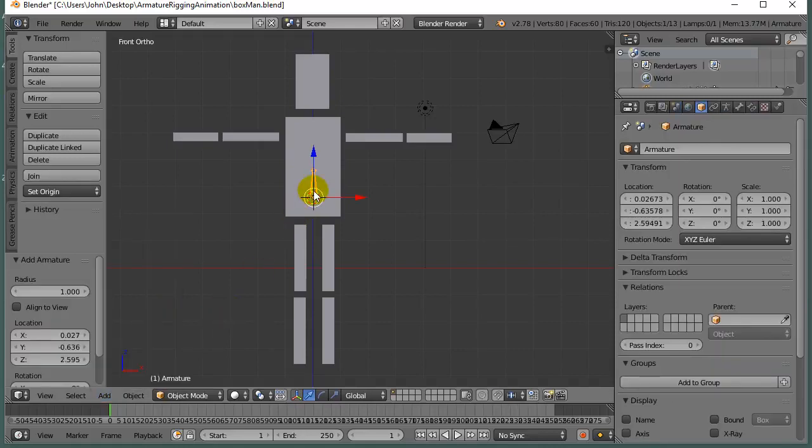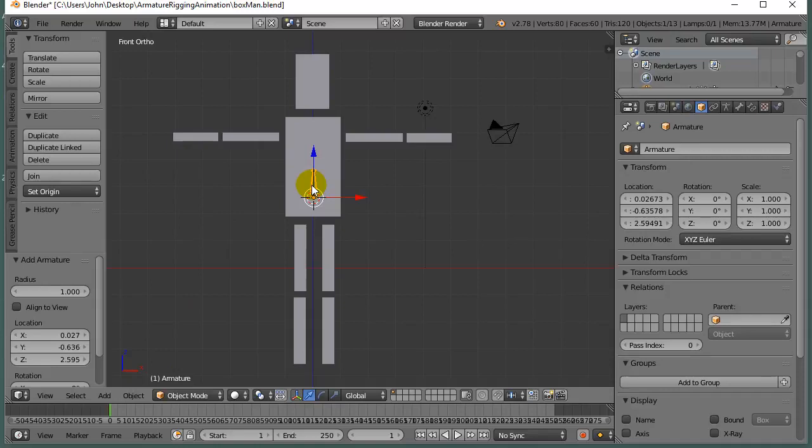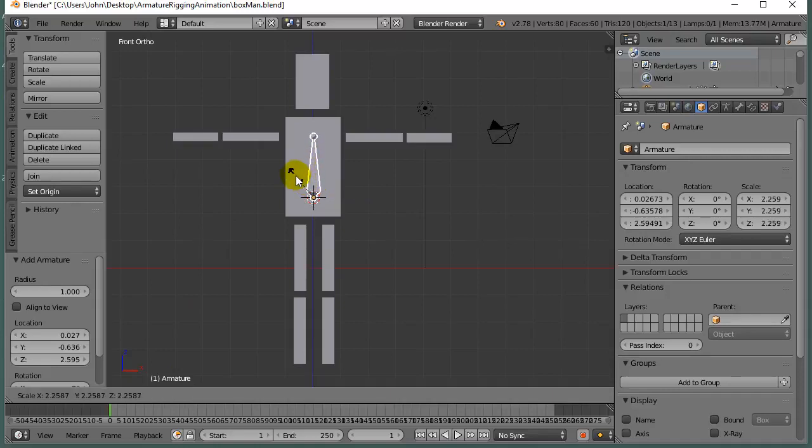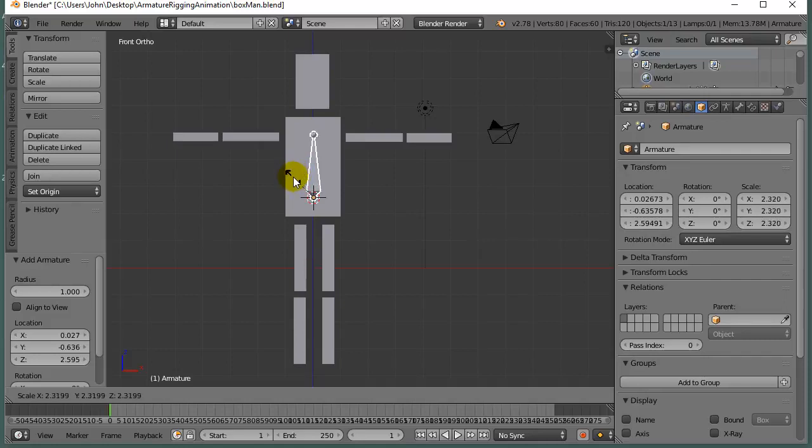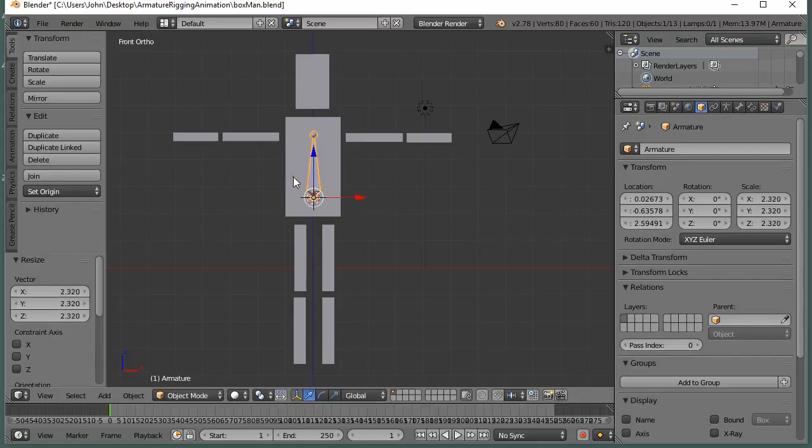Now, these are objects, right? I'm still in object mode. It's called Armature, and what I want to do is scale this first one to make it a little bigger, so I hit S, and I'm just going to go up to here. That should be okay. We're just going ballpark here, by the way, and there's my body bone.